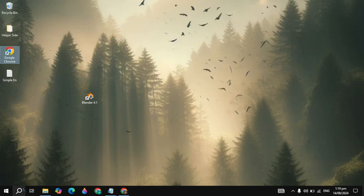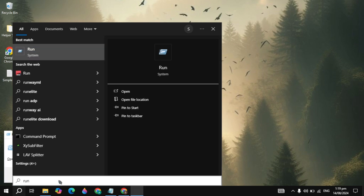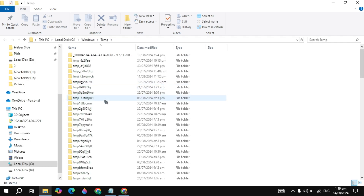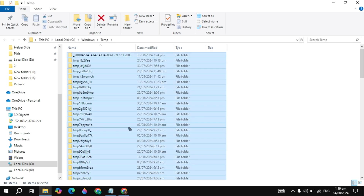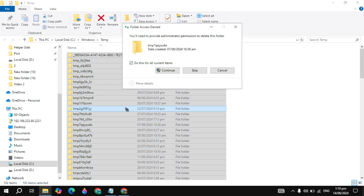After that, go to Windows Search again, type 'run' and open it. Here simply type 'temp' and click OK. It will again give you cache files or junk files. You just need to delete them, because these files will also cause issues like Blender not launching.